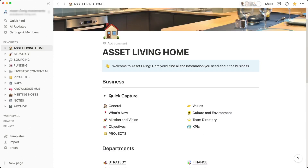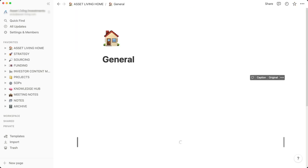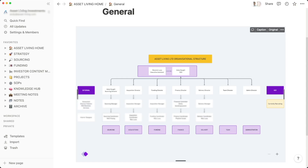My Notion workspace is set out by departments within my business. I've got a Whimsical outline showing the organizational structure — I'm at the top running the business, with departments underneath: sourcing property, acquisitions, finance, delivery team, and administration. I replicate that same structure in SharePoint for document sharing, and in Slack for team communication, so there's consistency across all the tools I use.